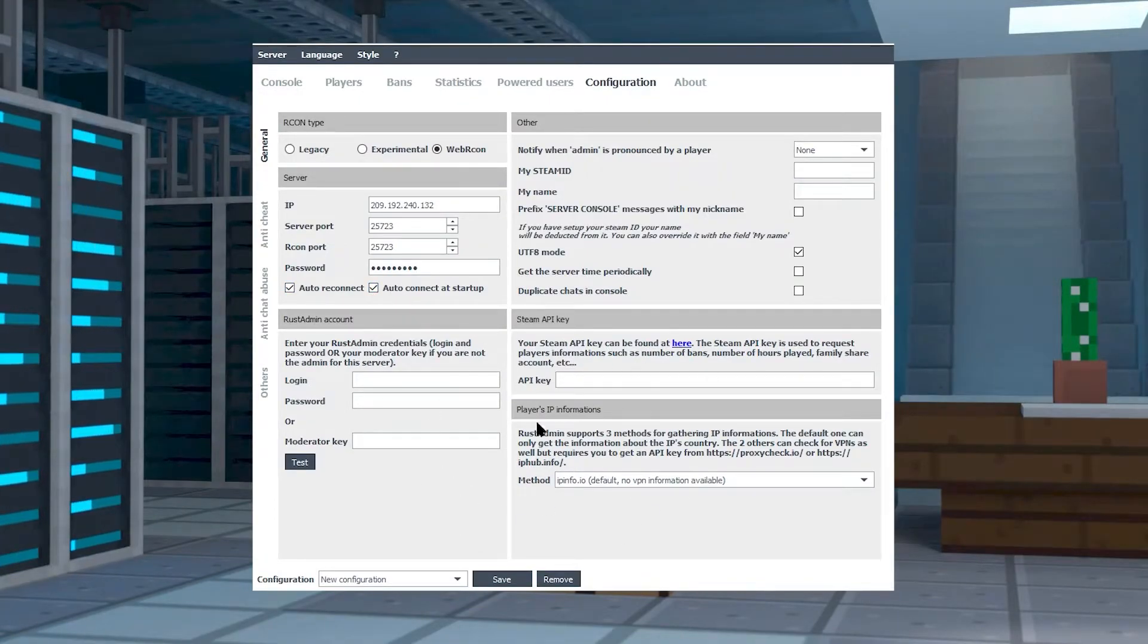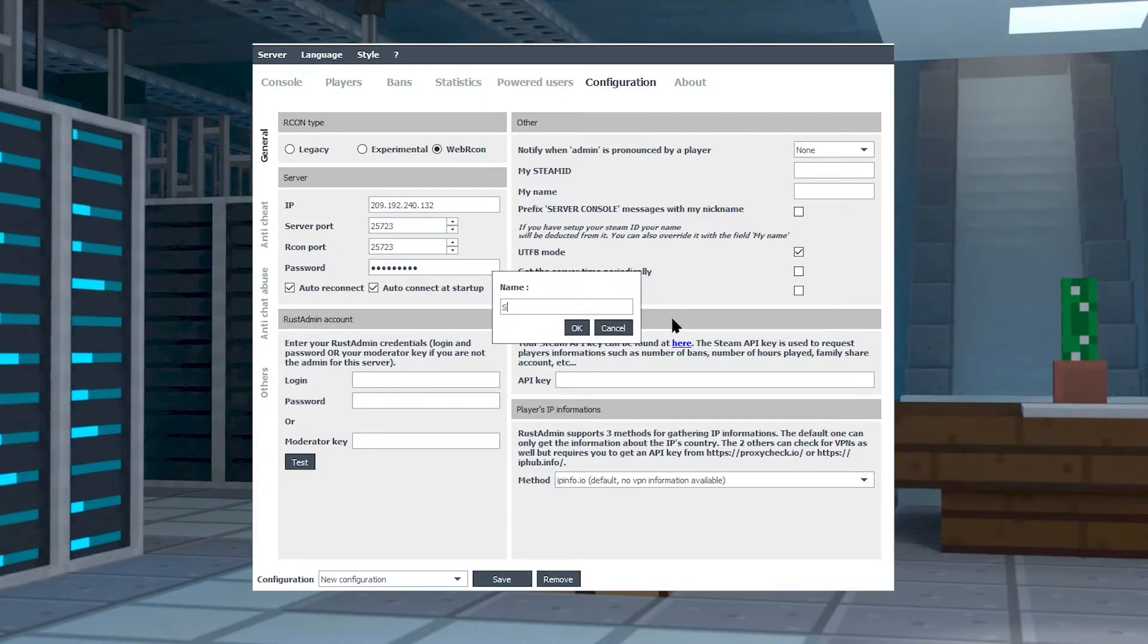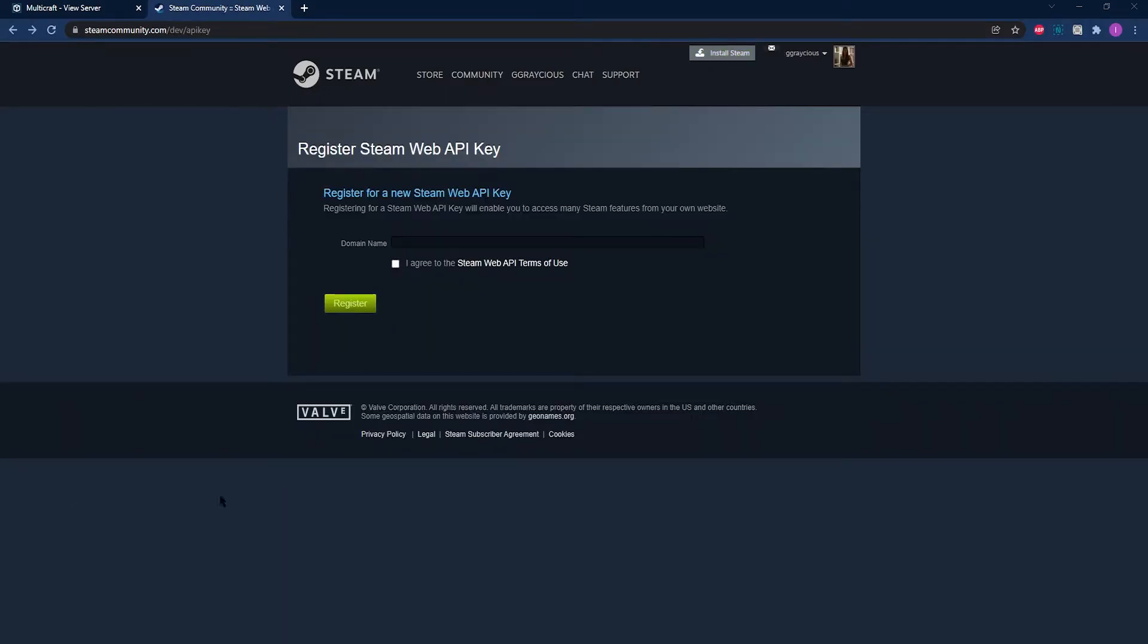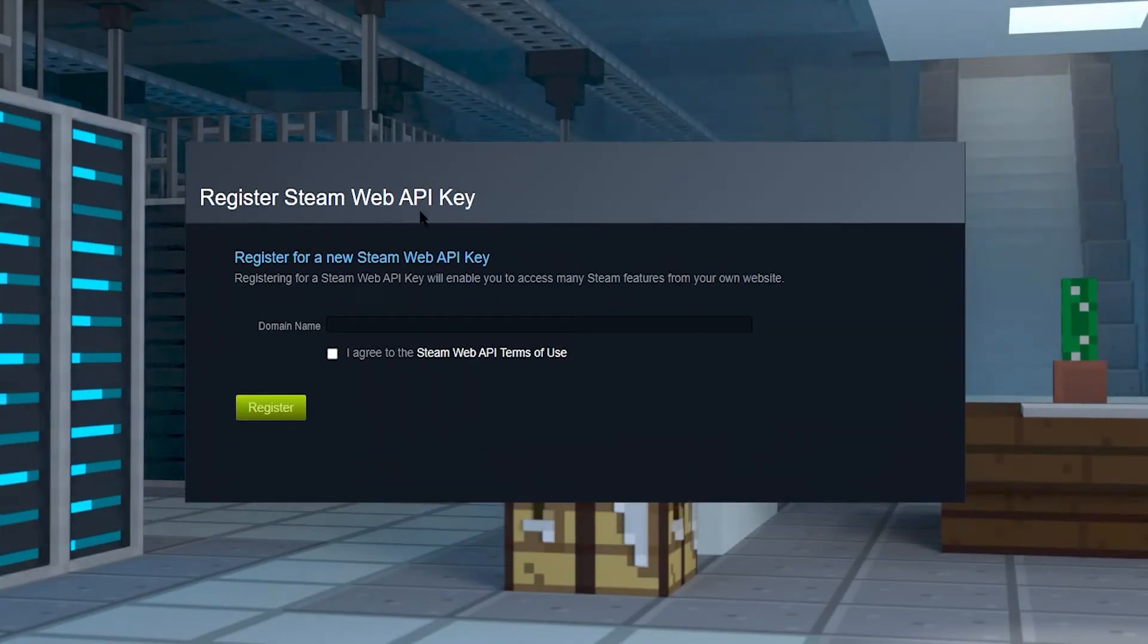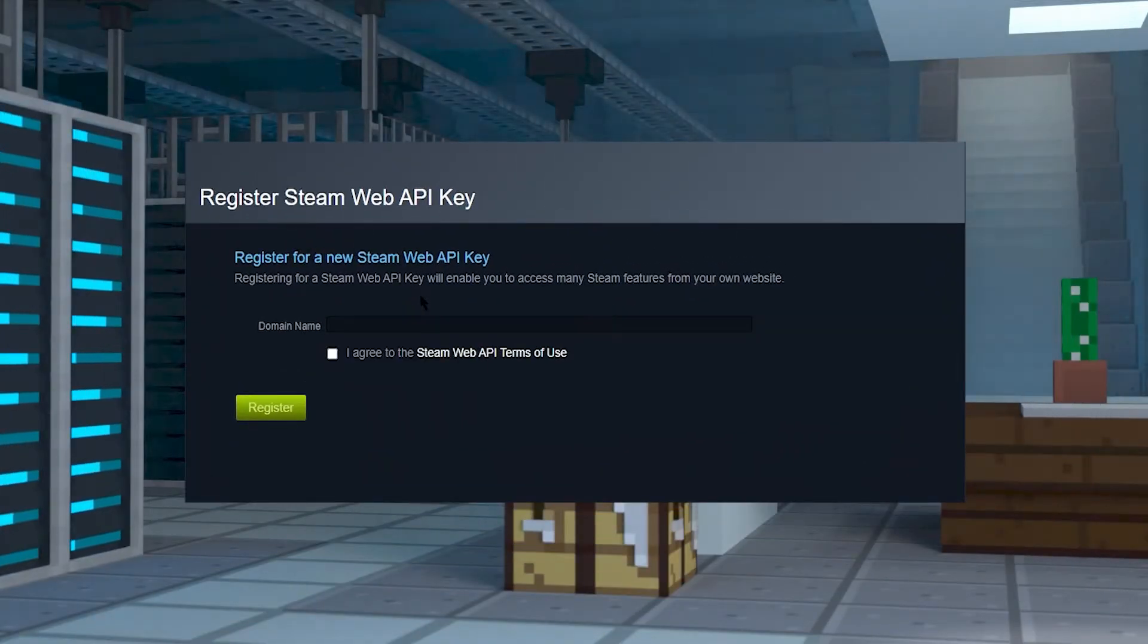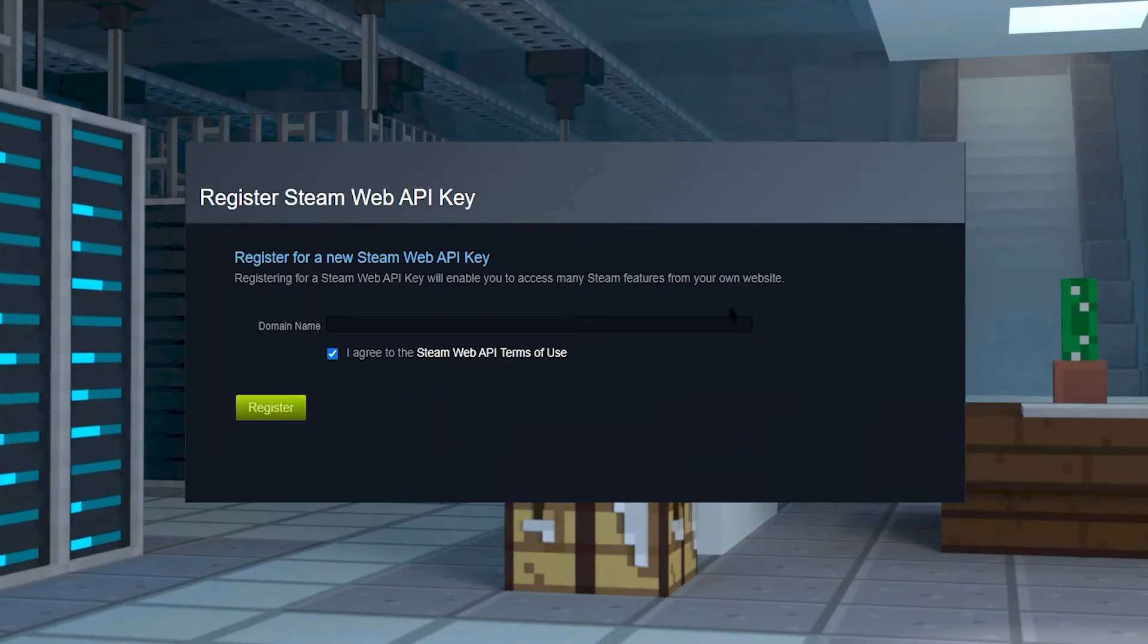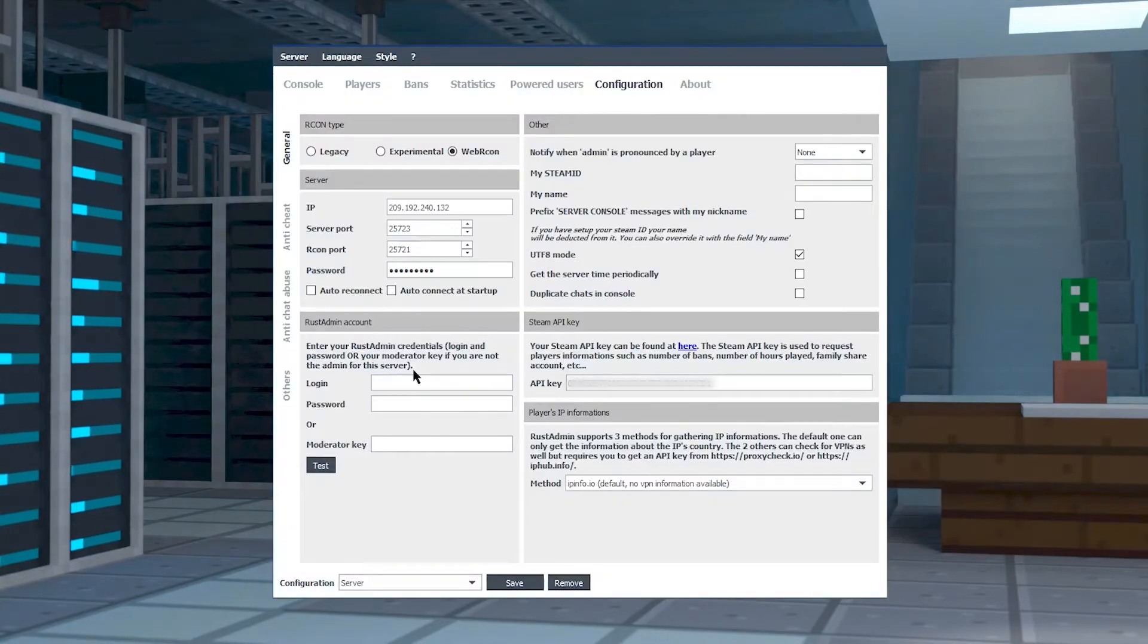If you don't know how to set up a Steam ID, just go ahead and click on the link that's provided in the description of this video. You're going to go to a page where you log in. It's going to take you here where you register for a Steam Web API key, and all you have to do is paste in your server IP and agree to the terms. Now just register and it's going to give you your own Steam API key.